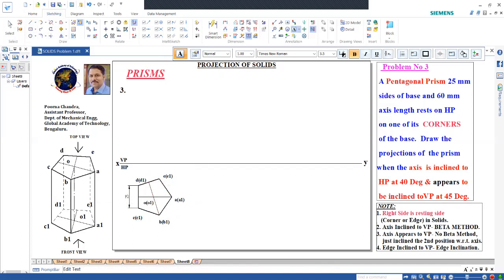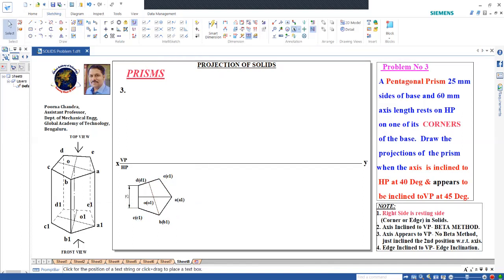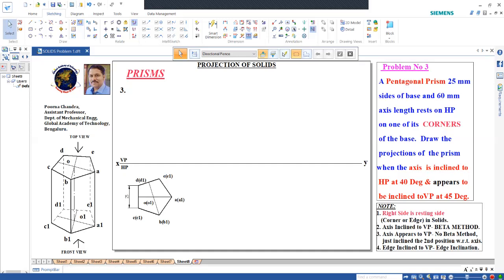So we are done with this. When you watch from top, the top pentagon is visible, the bottom is not visible. The visible part is A, B, C, D, E and the hidden part is A1, B1, C1, D1, E1. The top view of the first position is done.